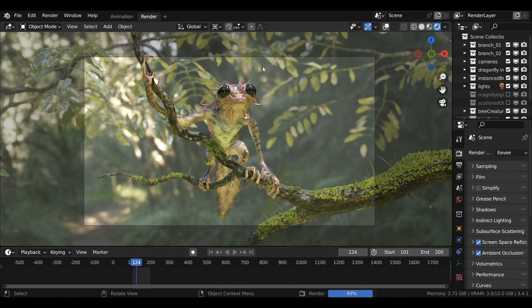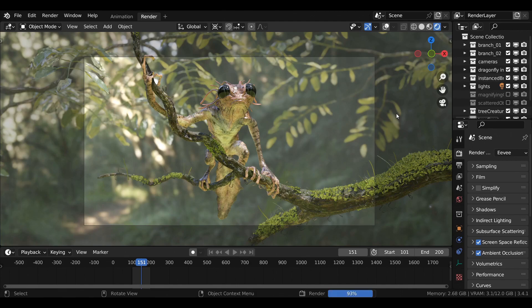Now while the animation is rendering with the Lock Interface option enabled, the viewport is completely fixed, as your computer is not giving computing power to both the viewport and the render. It is completely focusing on the final render and the rendering process.